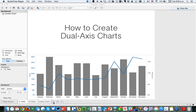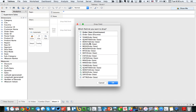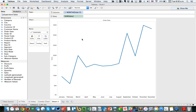So how do we build these? I'm connected to Superstore sales. I'm going to right-click and drag order date to the column shelf and choose my discrete months. And I want to go ahead and put sales on the rows, and you'll see I get a line chart.